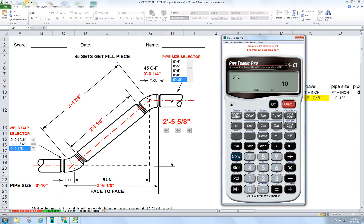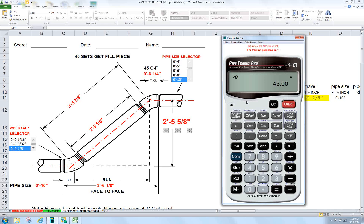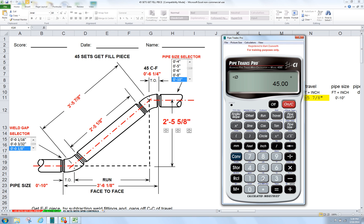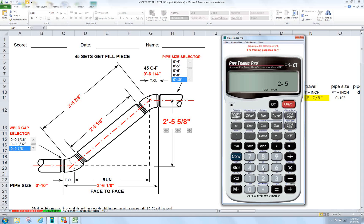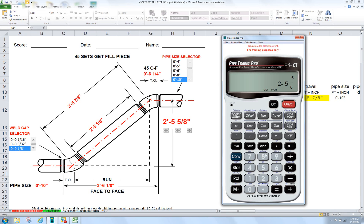We will tell the calculator 45 angle slope. We don't have to worry about the gap because the Pipe Trades Pro is set for an eighth inch right out of the box. It's called the default settings. Now we can enter the offset dimension at 2 foot 5 inch 5 slash 8. Enter the offset.